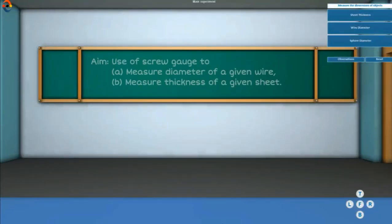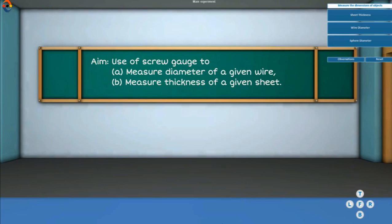Aim: Use of screw gauge to measure (a) diameter of a given wire, (b) thickness of a given sheet.